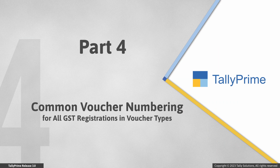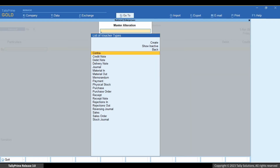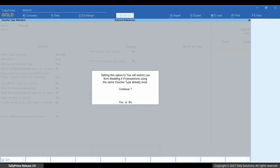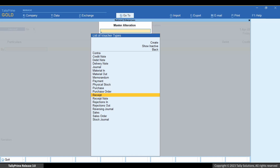Now, let us see how to have a common voucher numbering for all GST registrations in certain voucher types. If you want to have a common voucher numbering for all GST registrations, then you can do so too. Open the Voucher Type and use common voucher numbering for all GST registrations. As you can see, if there are transactions, then you will not be able to disable this option. Press Y to accept and press Ctrl plus A to save. For vouchers created using the Voucher Type, you will not need to select the Voucher Numbering series. The voucher numbers will be allotted by default as per the method of voucher numbering.